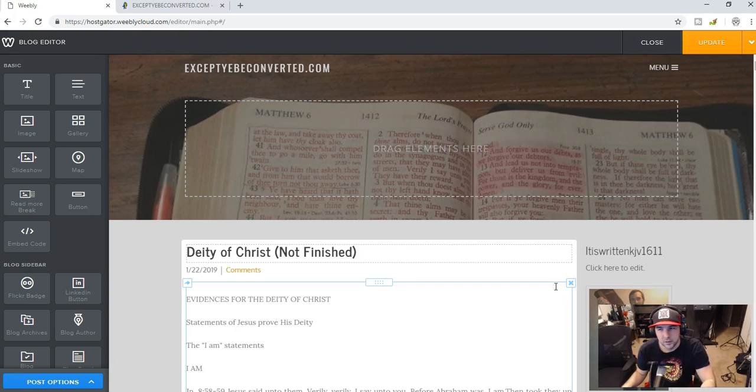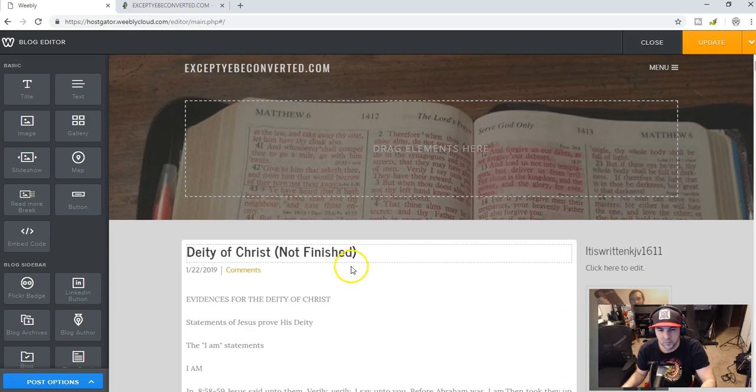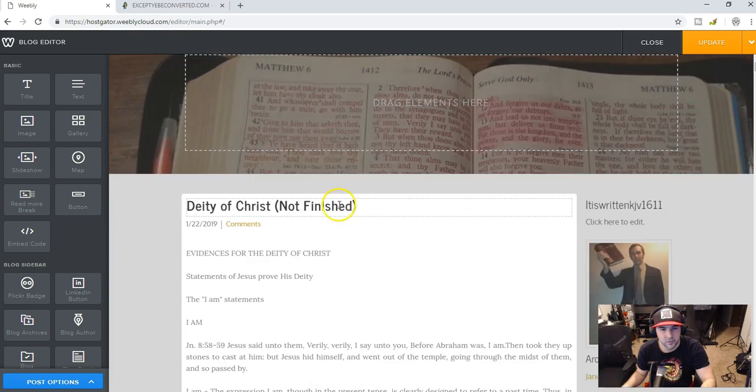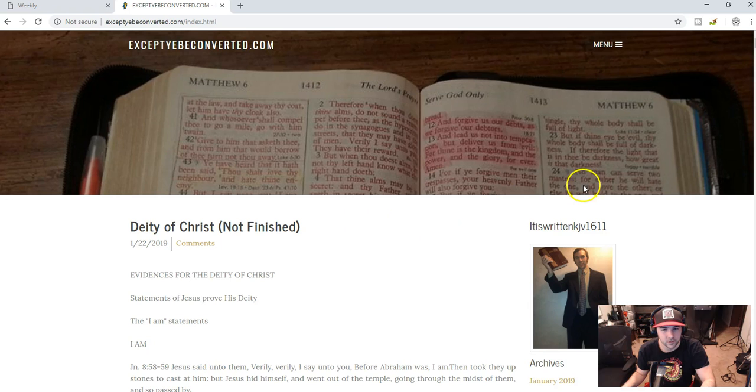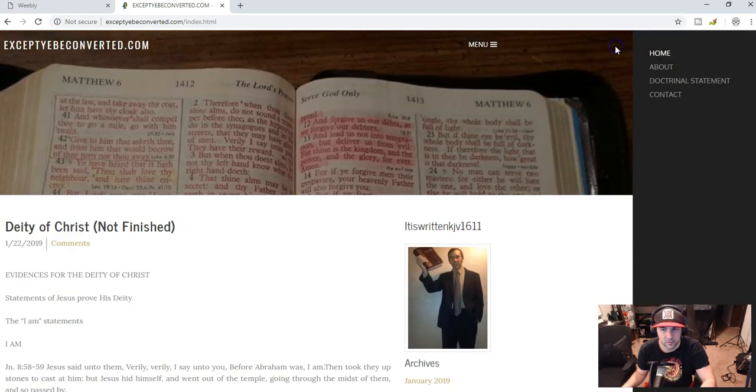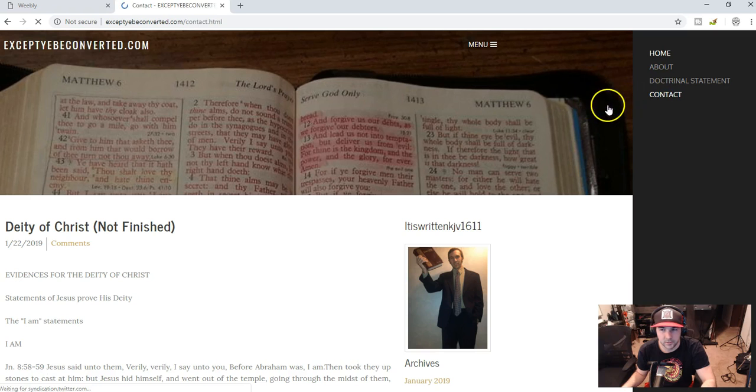Anyway, I don't want to make this video too long, but just to say that I'm working on the website now, you can actually visit exceptbeconverted.com, and this is what you'll see. There's not much there, and on the menu I've got about, doctrinal statement, contact, and...